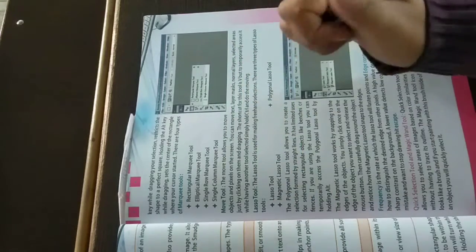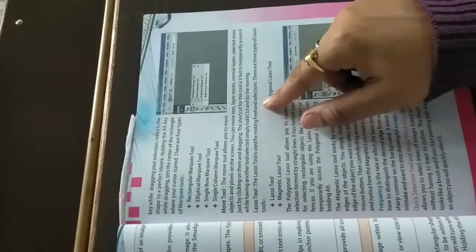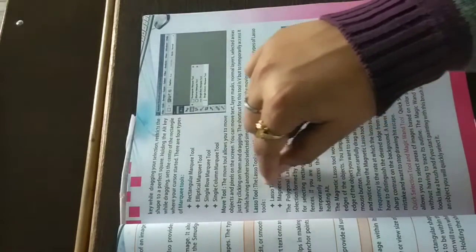Then your lasso tool comes. The lasso tool is used for making free hand selections. There are three types of lasso tools. You can select free hand with lasso tools.